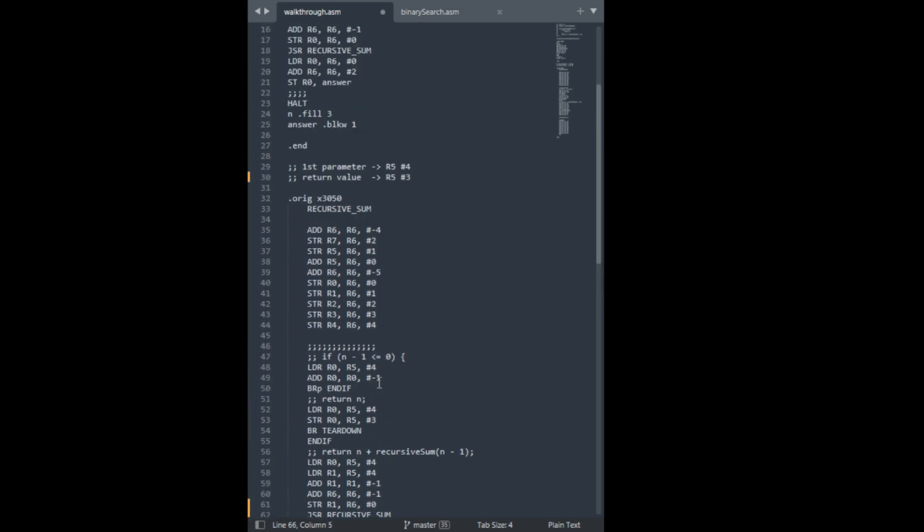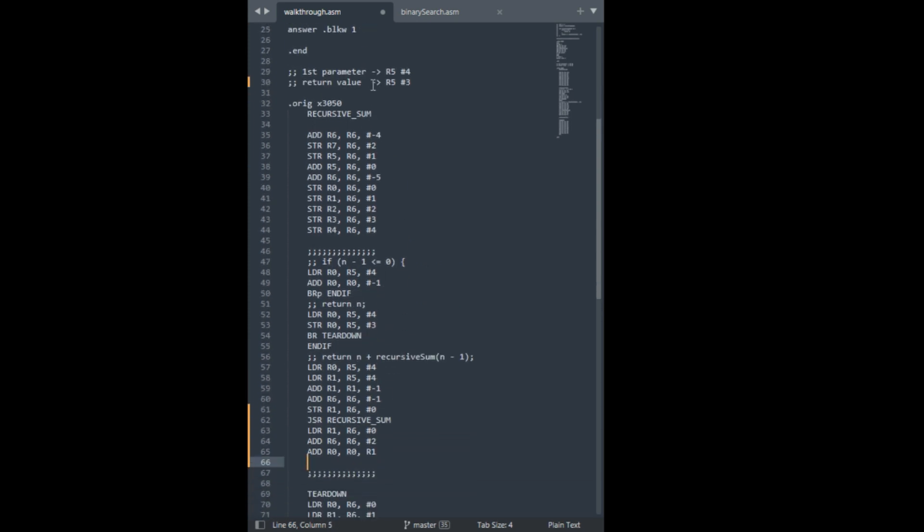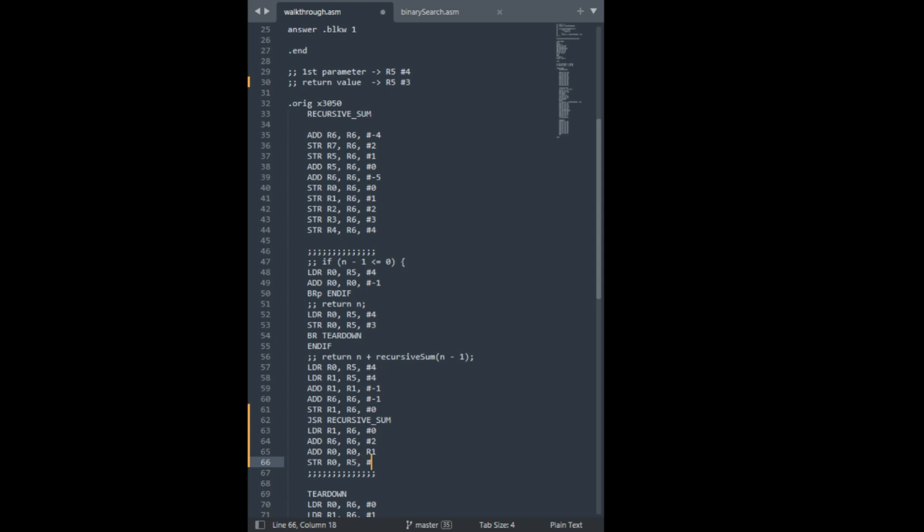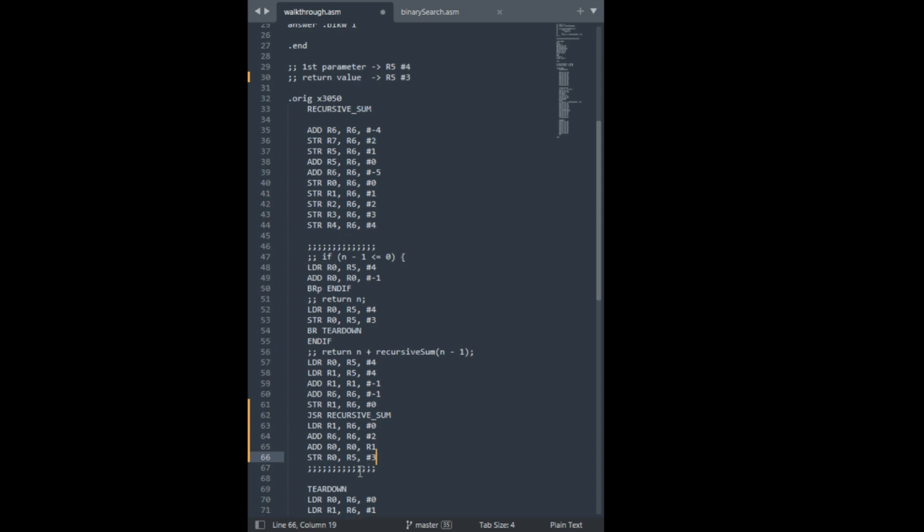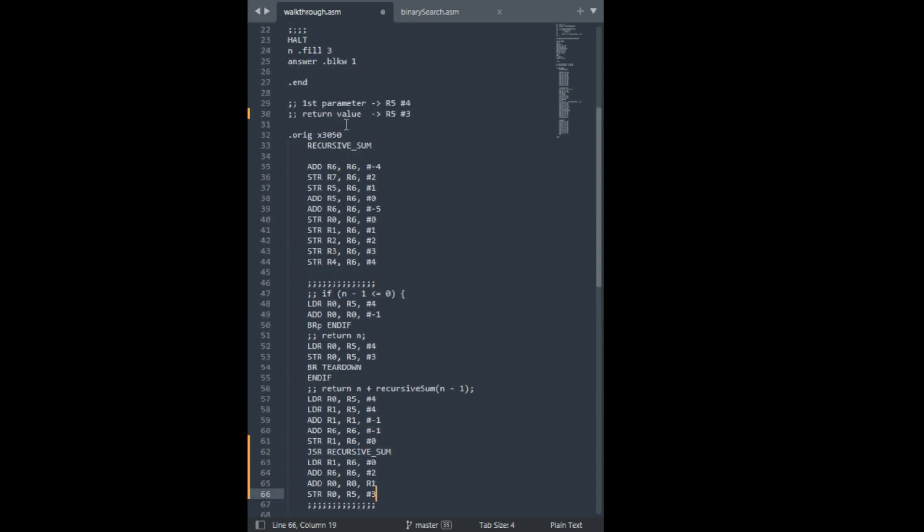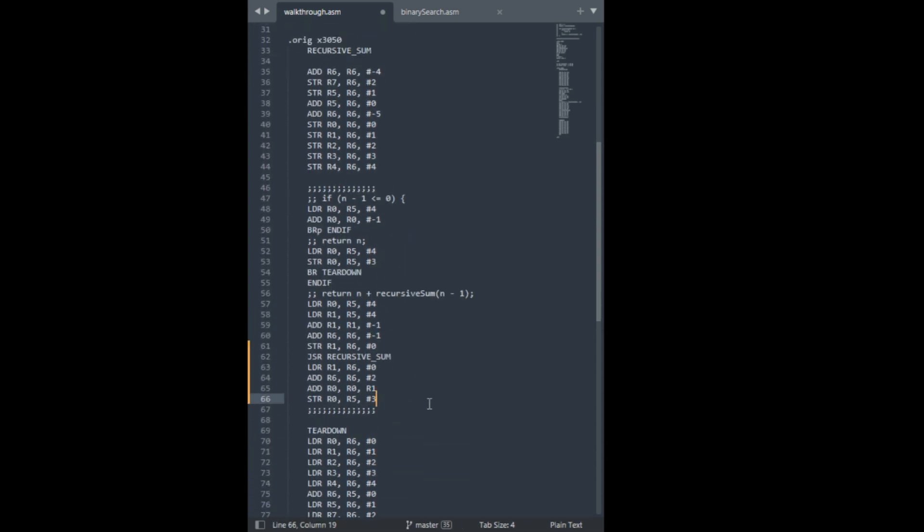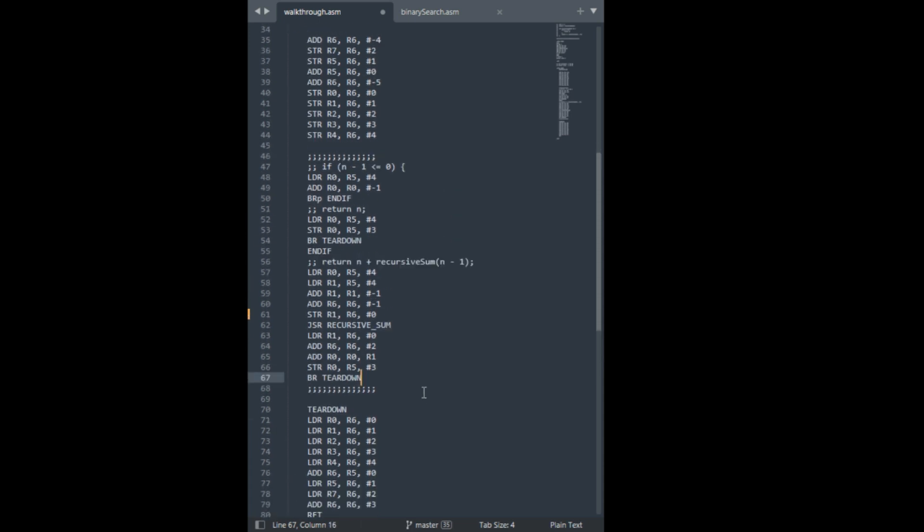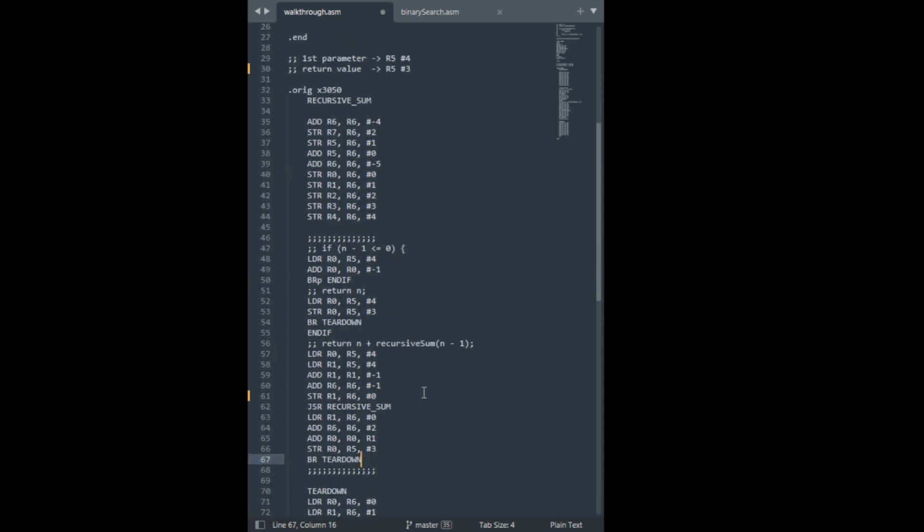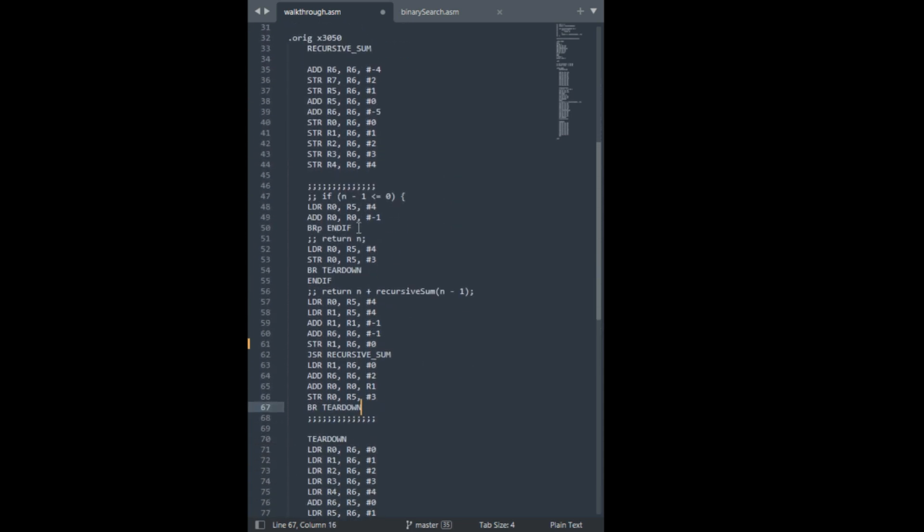And, now we can just place that in our dedicated return area. So, r5, 3. Alright. Now, now that we've got our value in there, we can just branch to teardown. We're basically done. And, that's basically how we do the callee perspective.